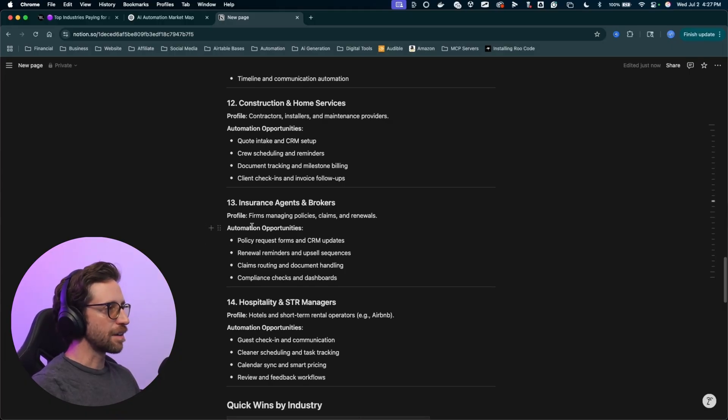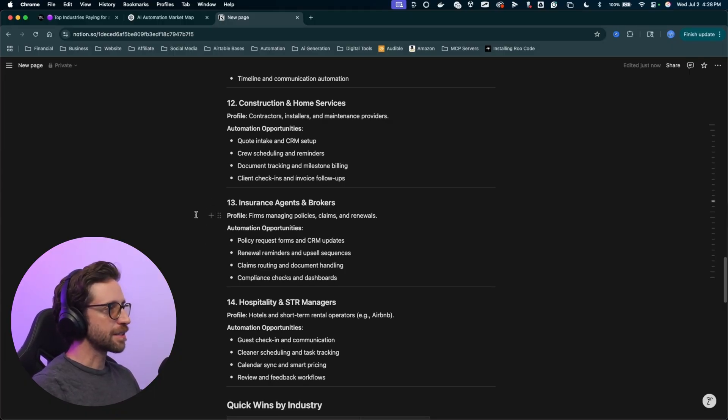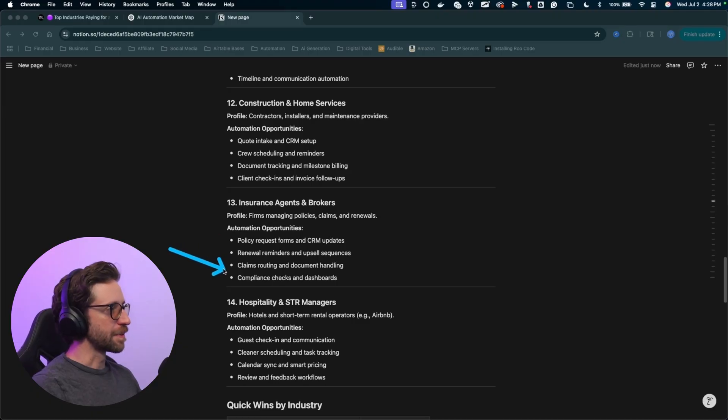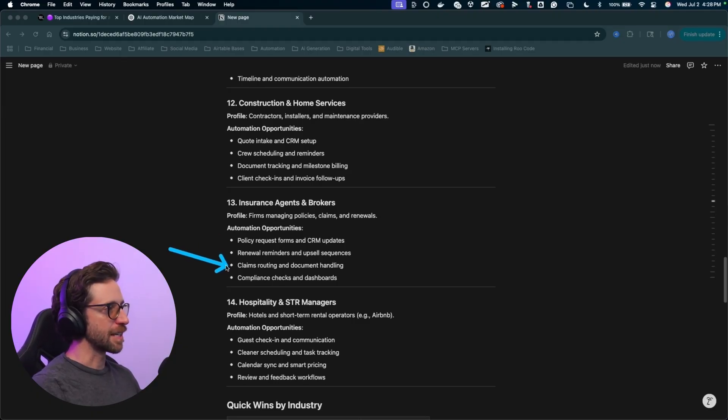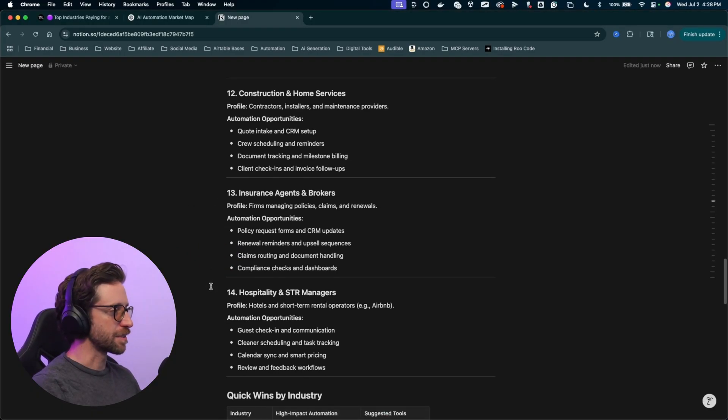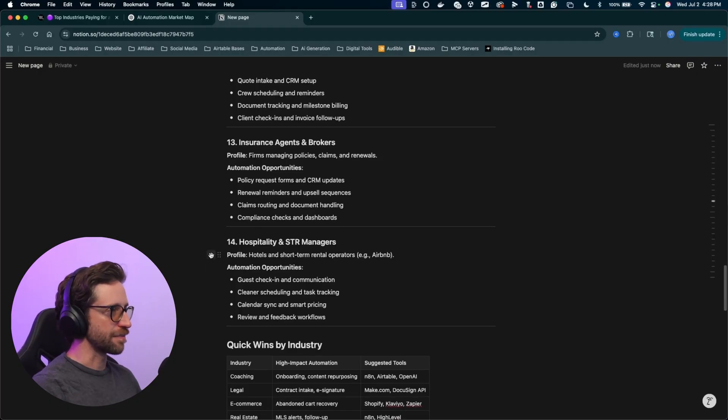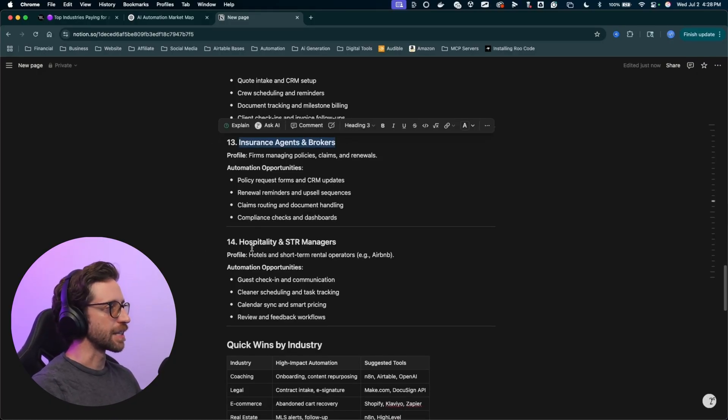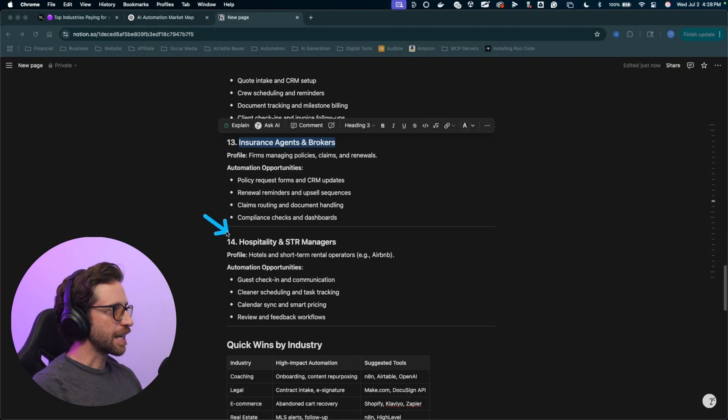Insurance agents and brokers. Little tricky here with all of the policies and stuff you got to stick with. But again, working with these people and getting that backend stuff, claims routing, compliance checks, dashboards, that kind of stuff is very easy to build once you have access to someone internal in that side of things.